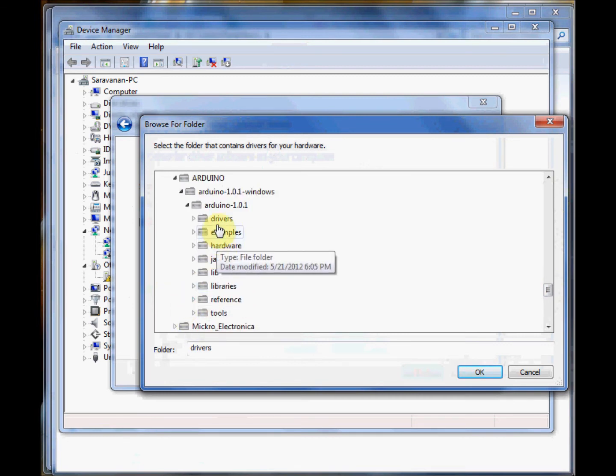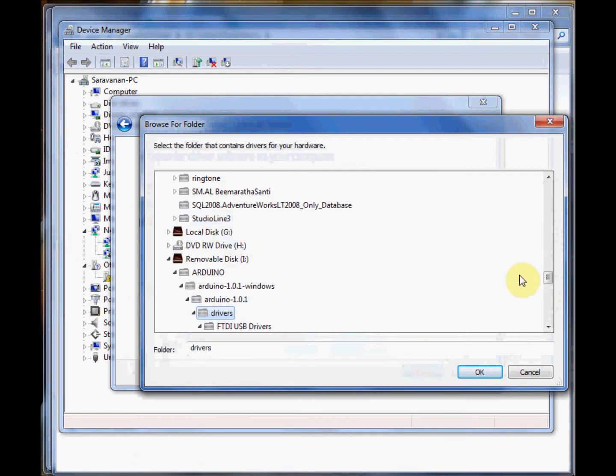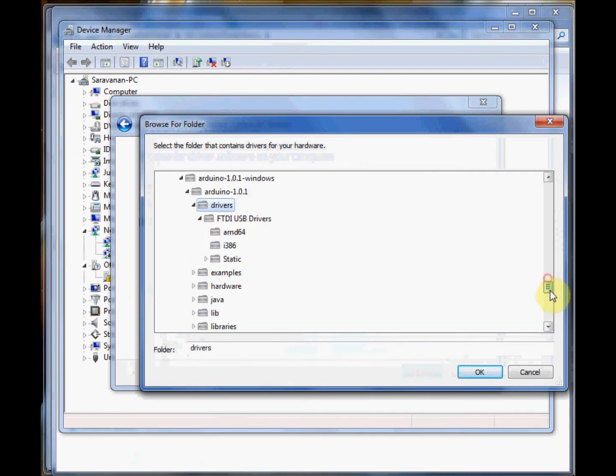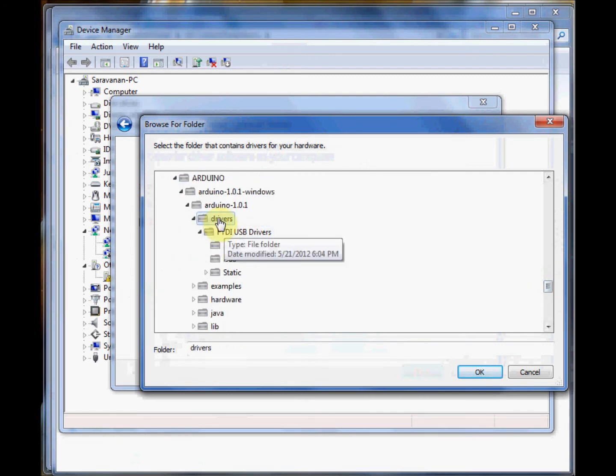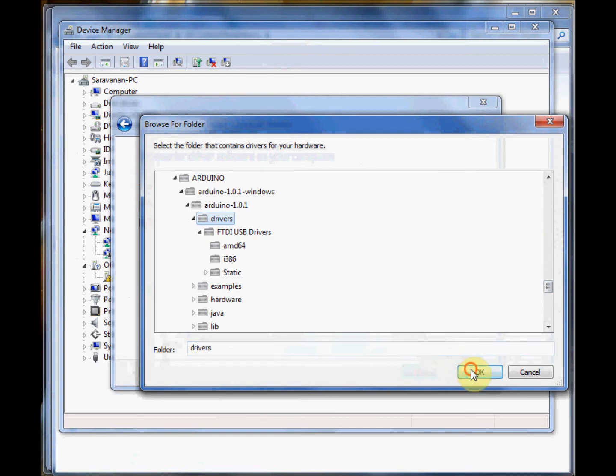In our case, it is removable pen drive, then Arduino folder, Arduino 1.0.1 Windows, and then drivers.